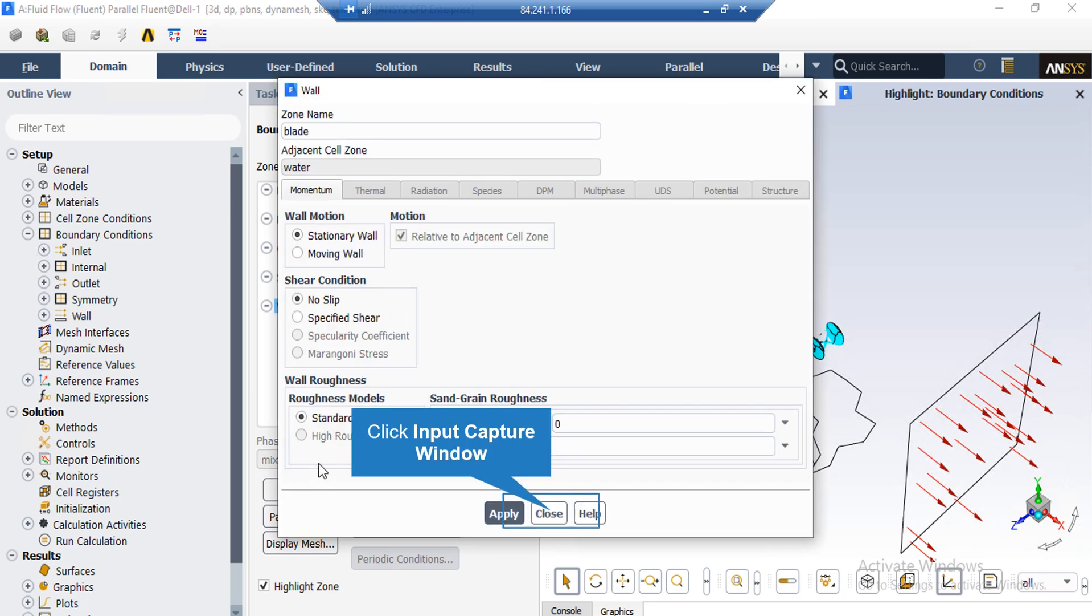And for the wall boundary, if you click on edit button, in the appeared window you can see that the stationary wall motion and zero shear velocity condition are defined for this wall.